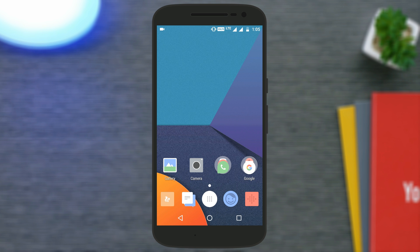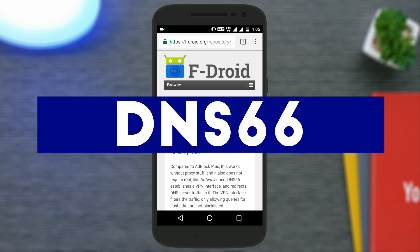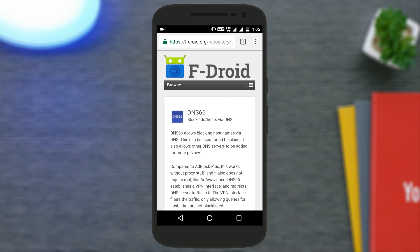You need to download an application called DNS66, and you will not find this on the Play Store — you need to download it from the F-Droid repository.